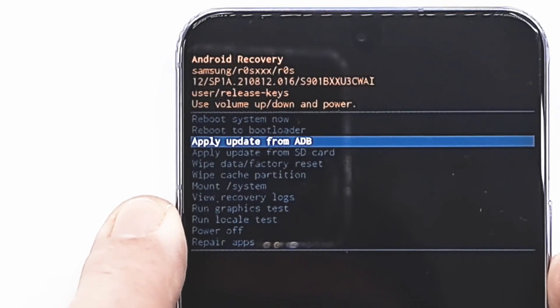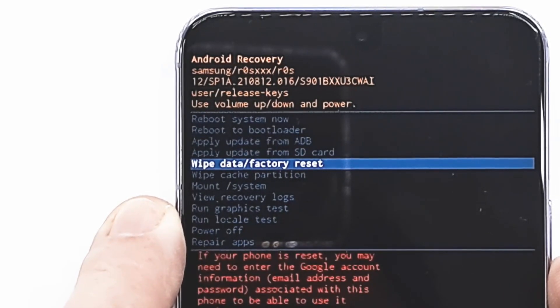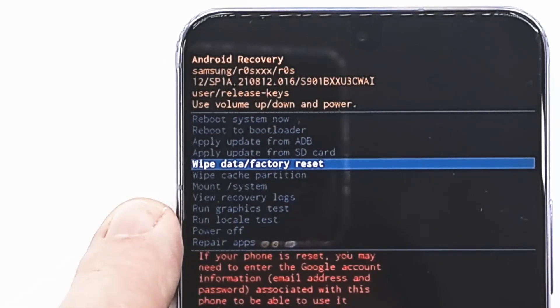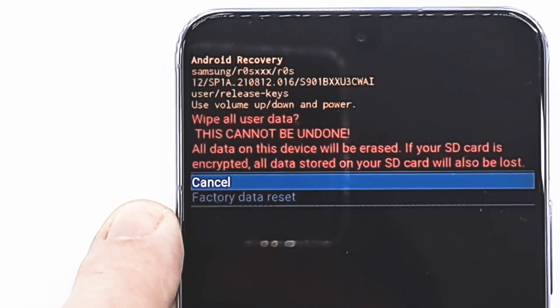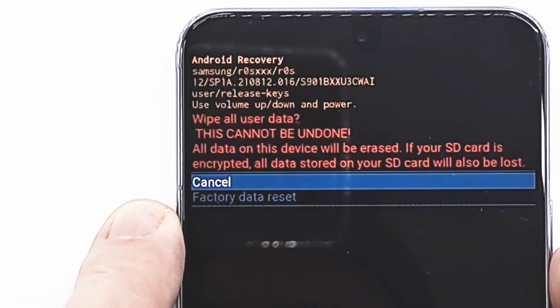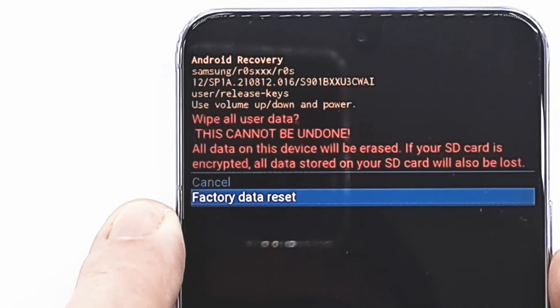Go to wipe data factory reset with volume down button and press power button to confirm. Go to factory data reset and press power button to confirm.